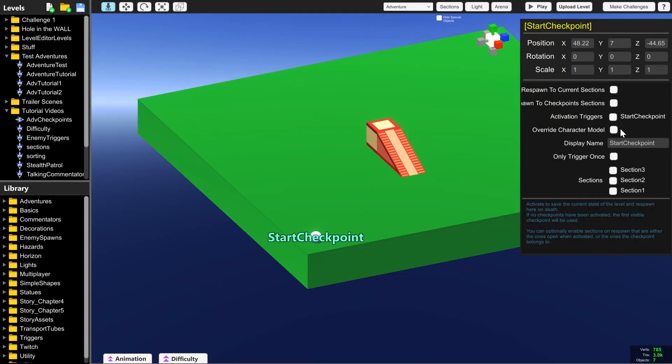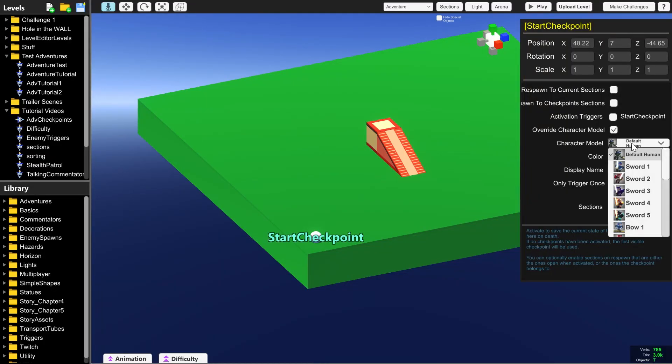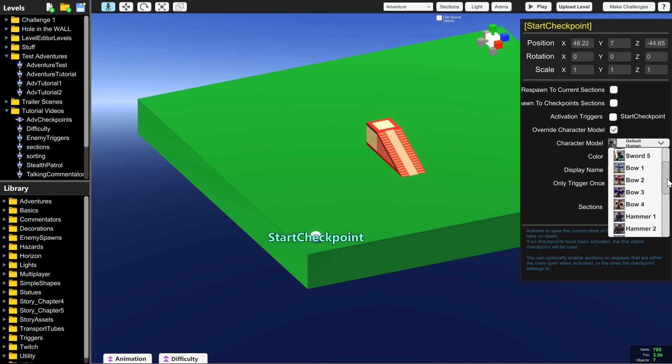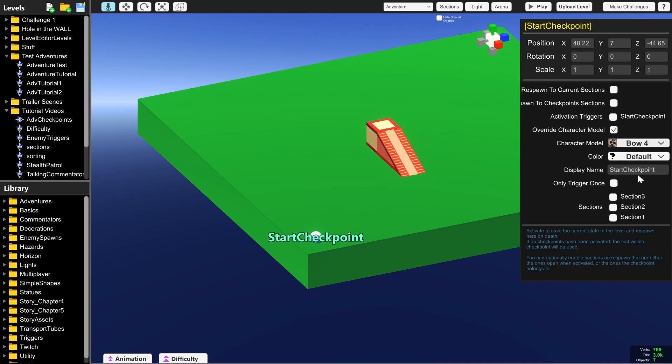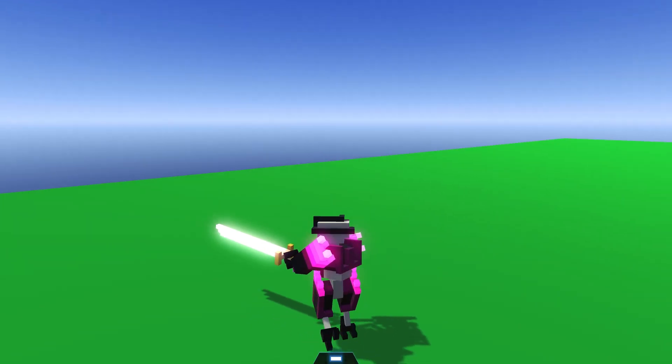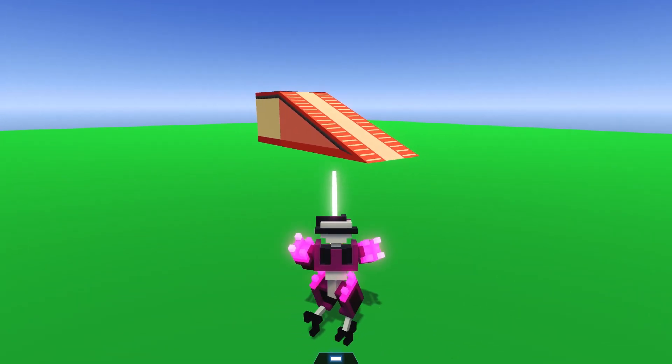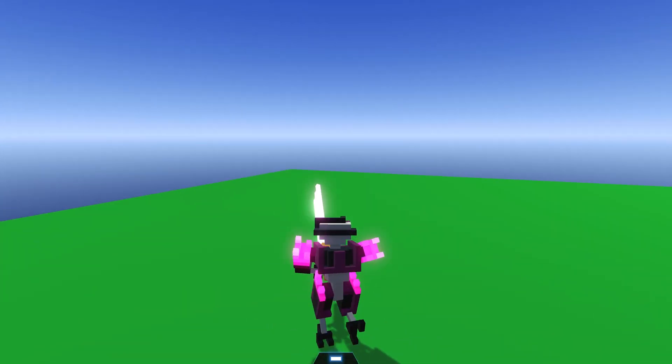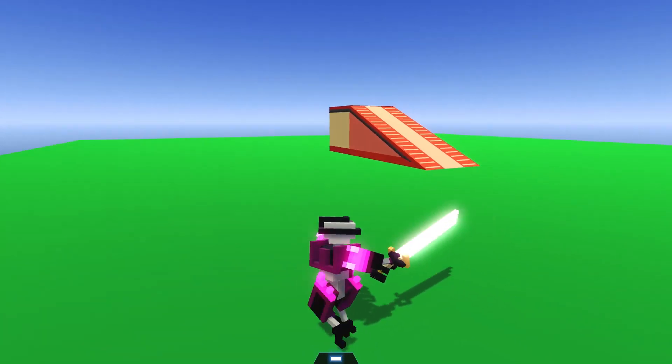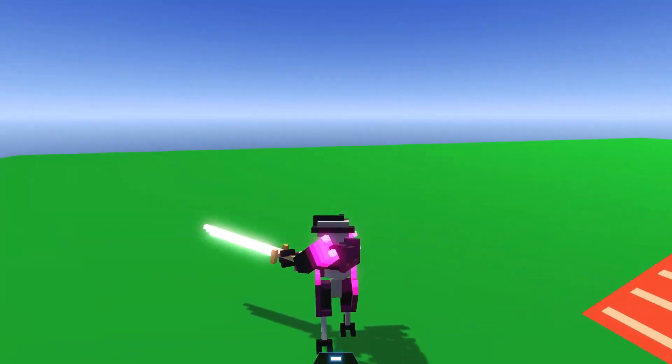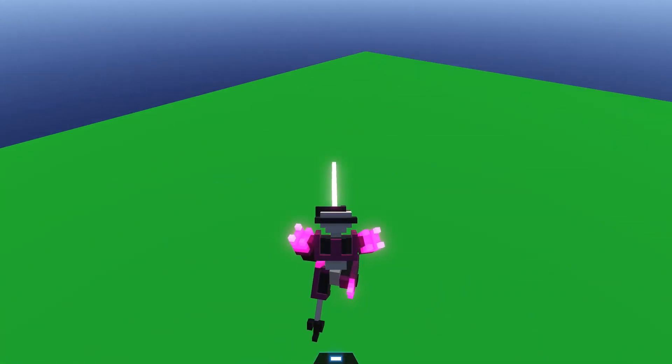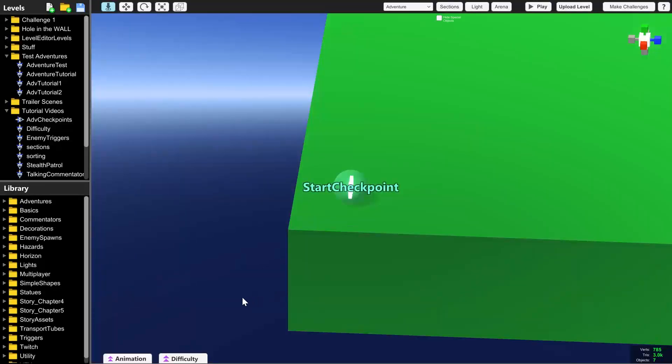And if you want the player to start as something other than the default human you can click override character model and select something else, like this bow four here and we're going to make them hot pink. And look we are now a bow four. We have the normal player weapon starting with the sword but we are a hot pink bow four skin.